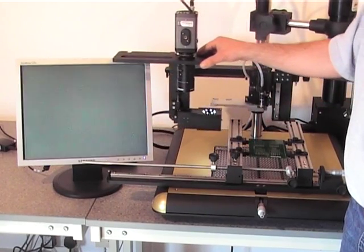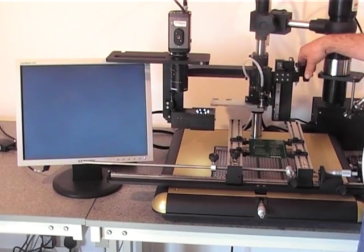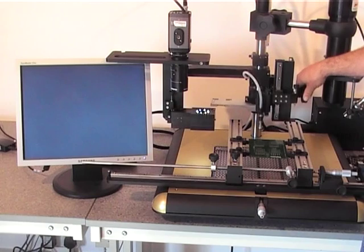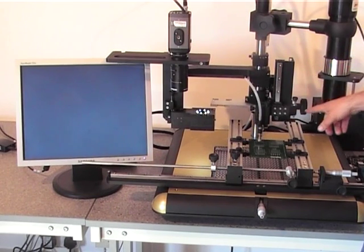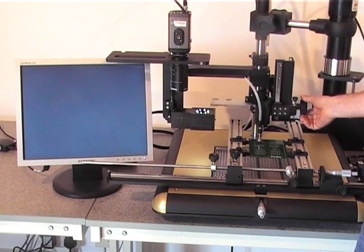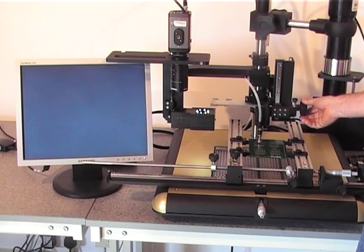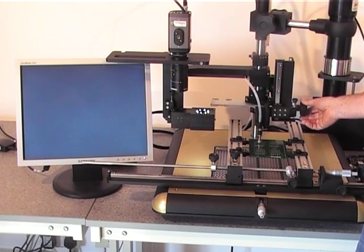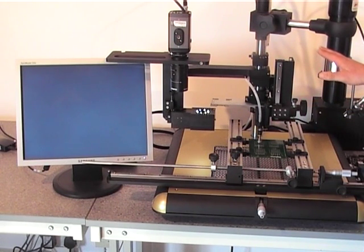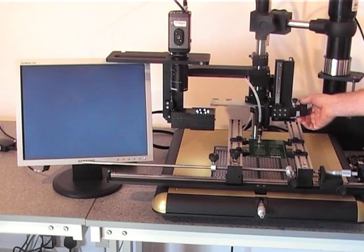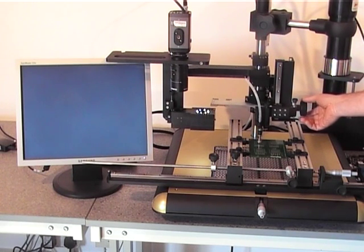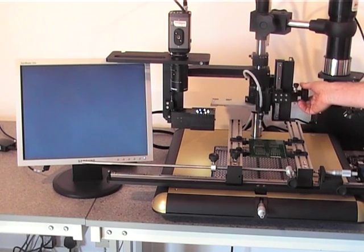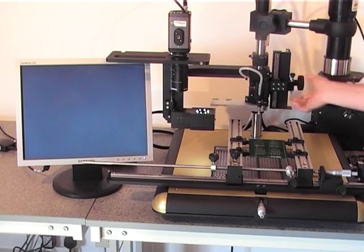So we've done that and now we just bring the component down onto the board. There's a little damper here that stops you from smashing into the board so you have a nice gentle landing. So we'll just deactivate the vacuum, move the pickup out of the way.